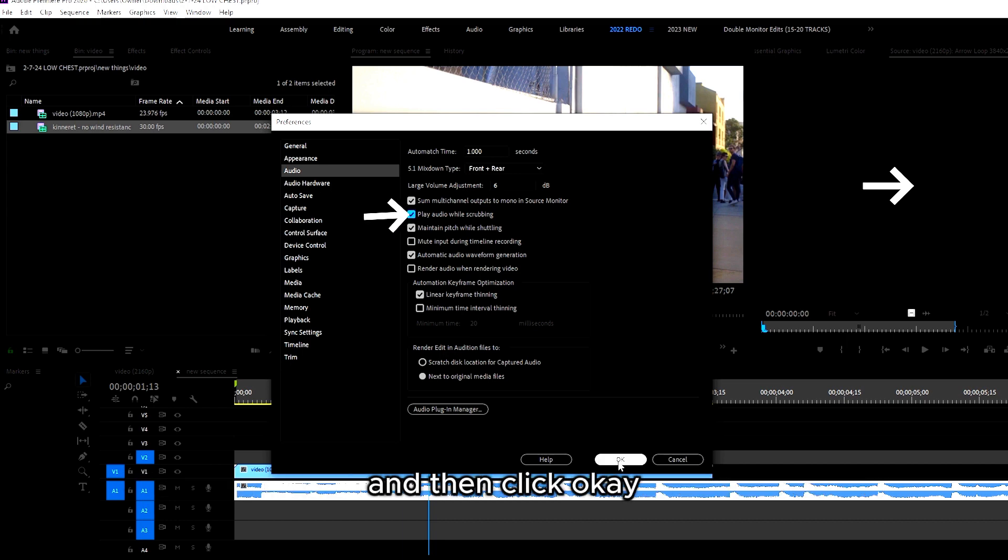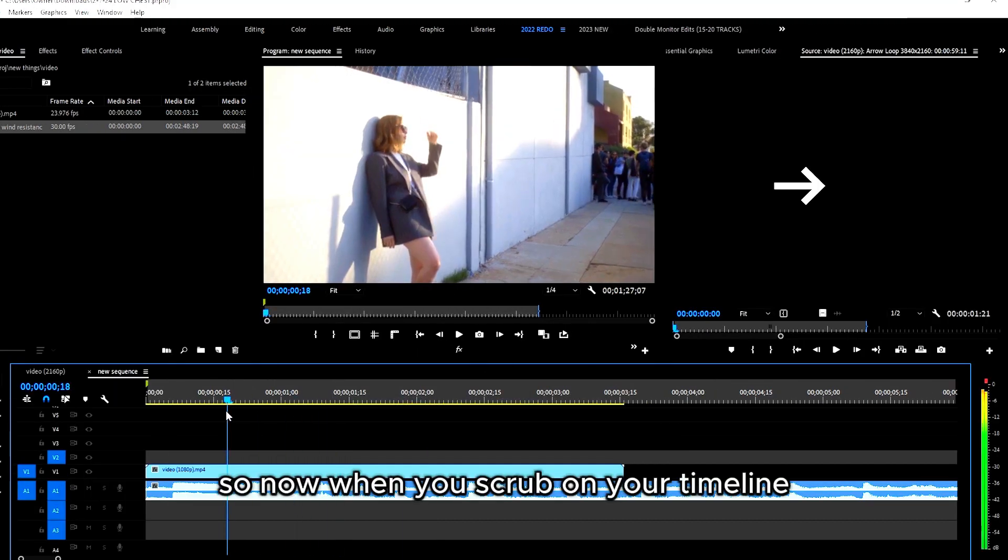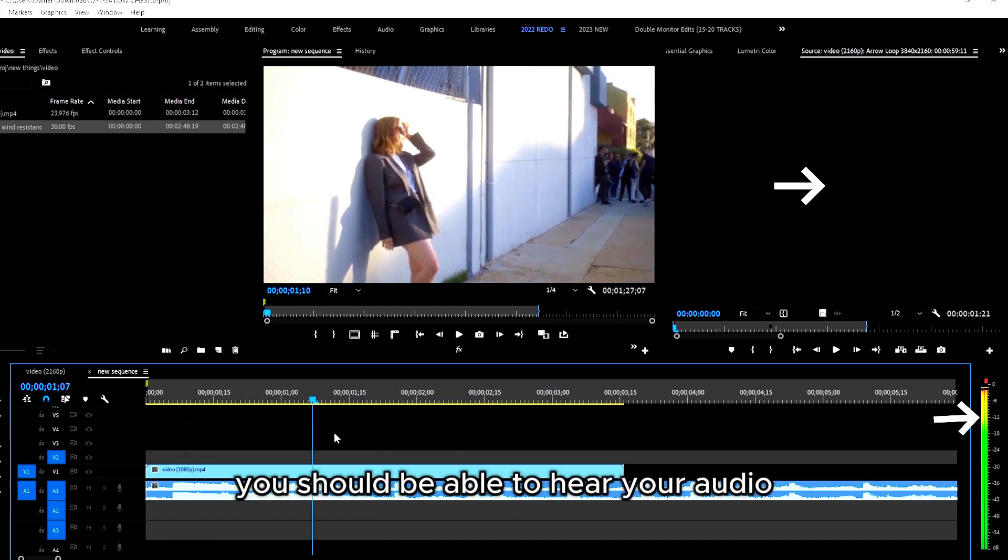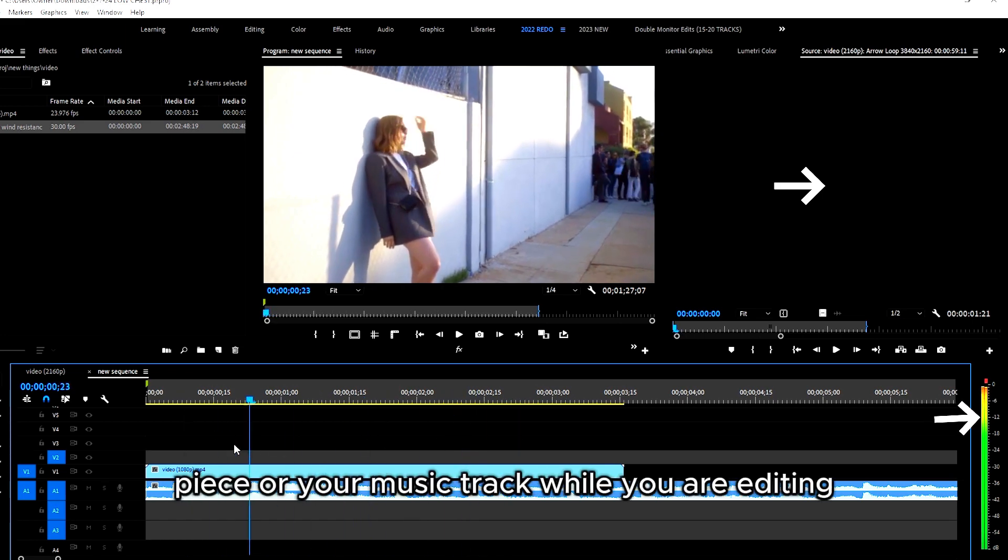Then click OK. So now when you scrub on your timeline, you should be able to hear your audio piece or your music track while you are editing.